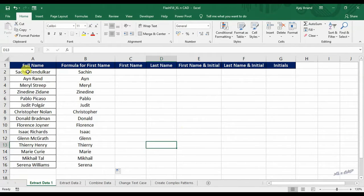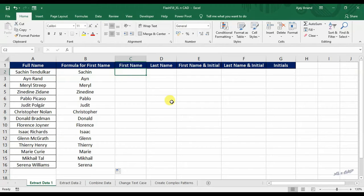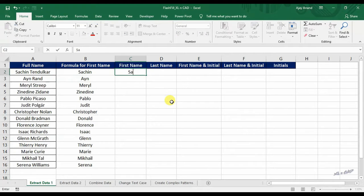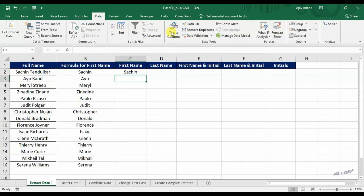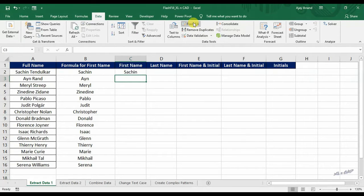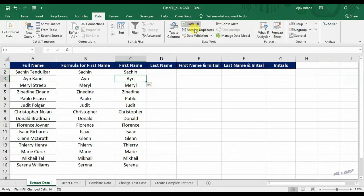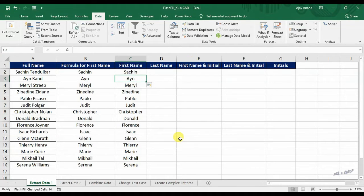Type in the first name in the adjacent column. Go to data tab. Here we have this option called flash fill. Click on flash fill. And the downward cells are automatically filled with first names.